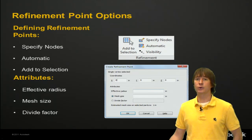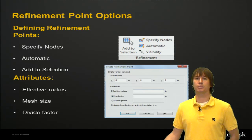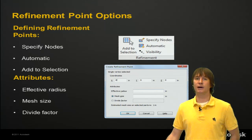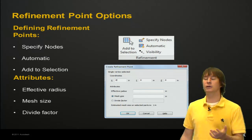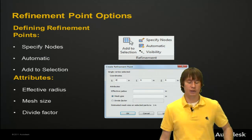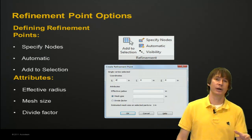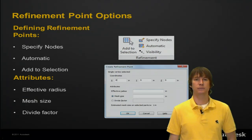So you need to define a few attributes: effective radius, mesh size, divide factor. We'll get into this in a little more detail in the software. Let's jump in right away and figure out how we do this.